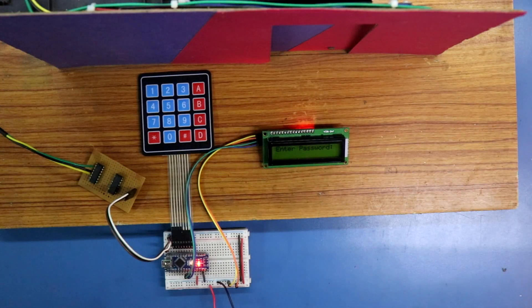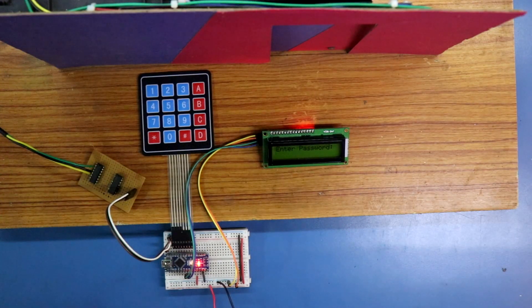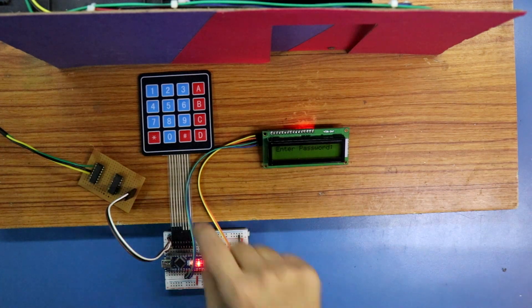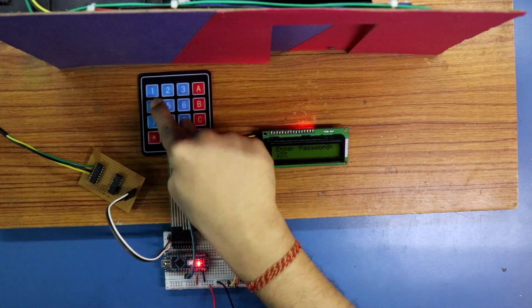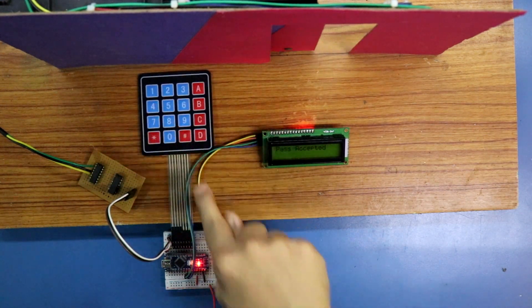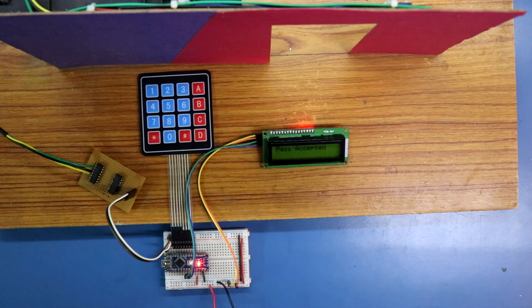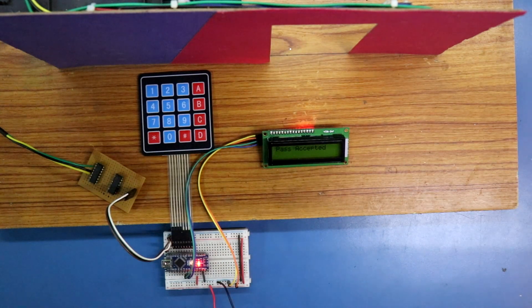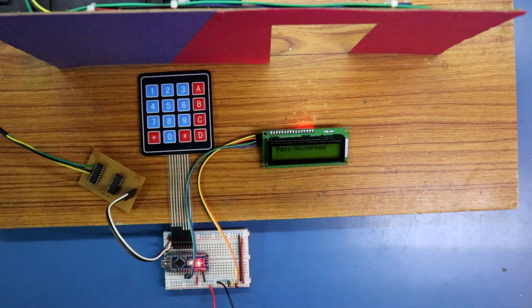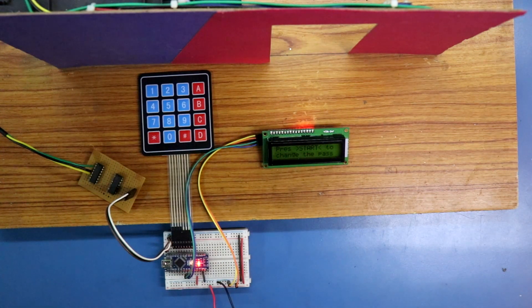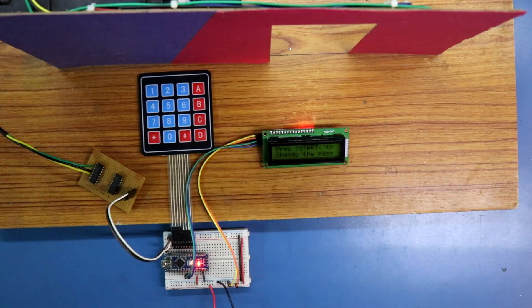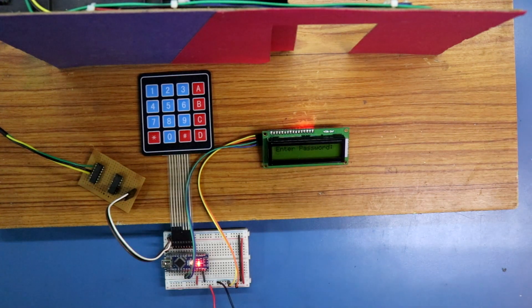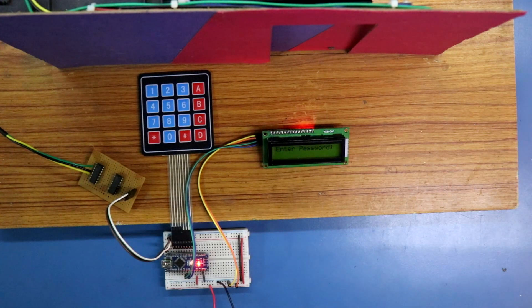Now it is showing enter password. The current password is 1, 2, 3, 4. For 5 seconds it will open, and after this automatically closed.